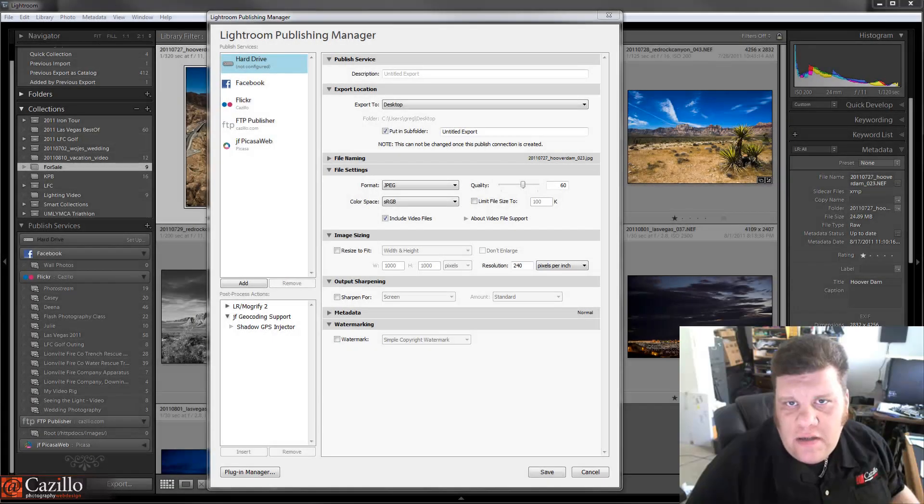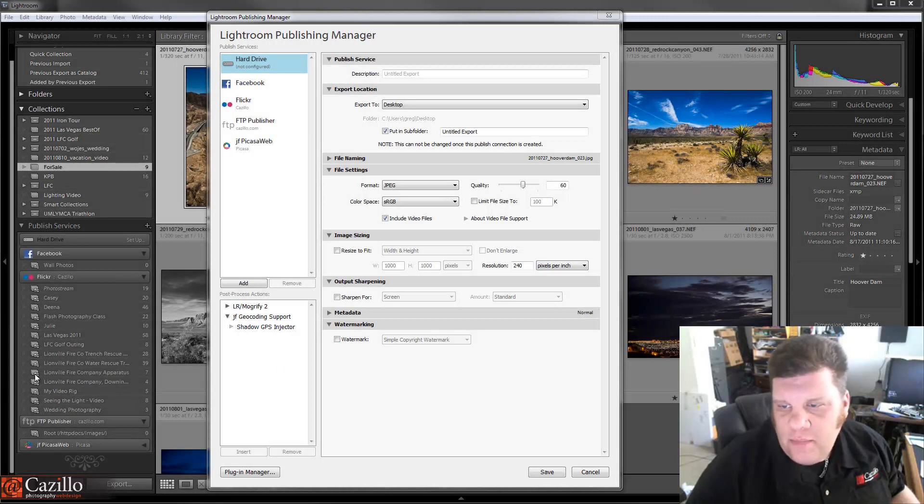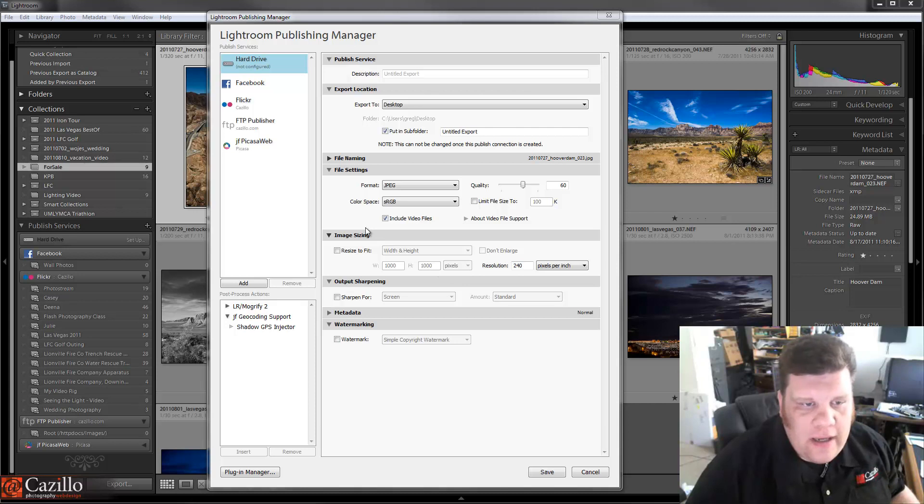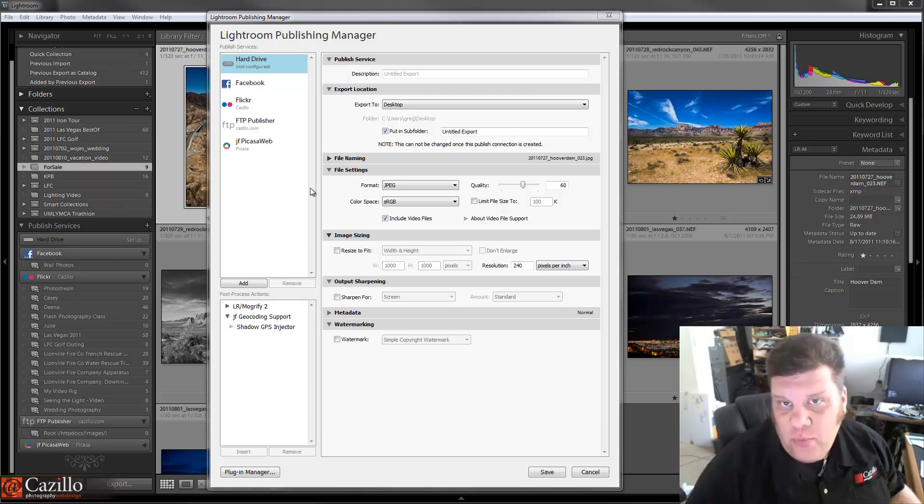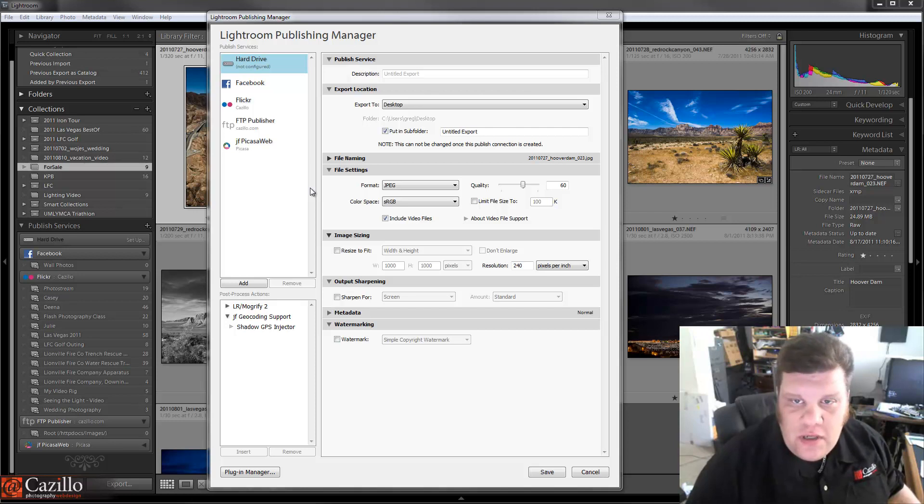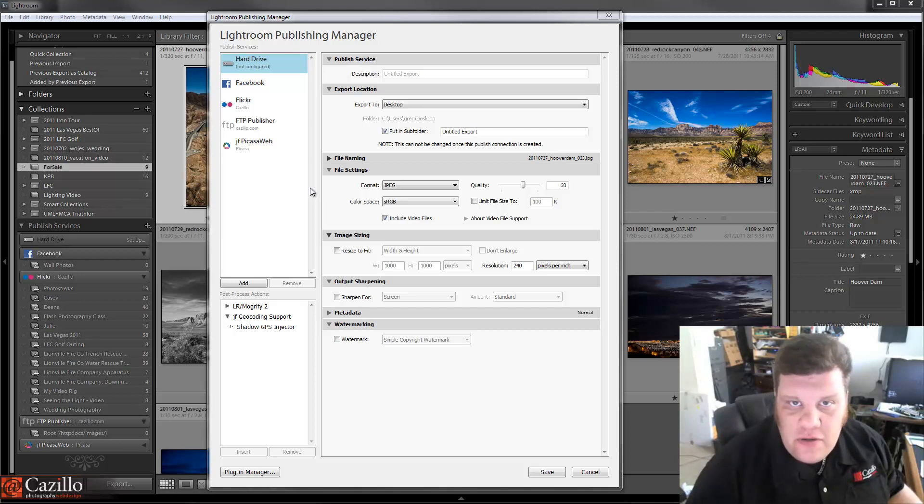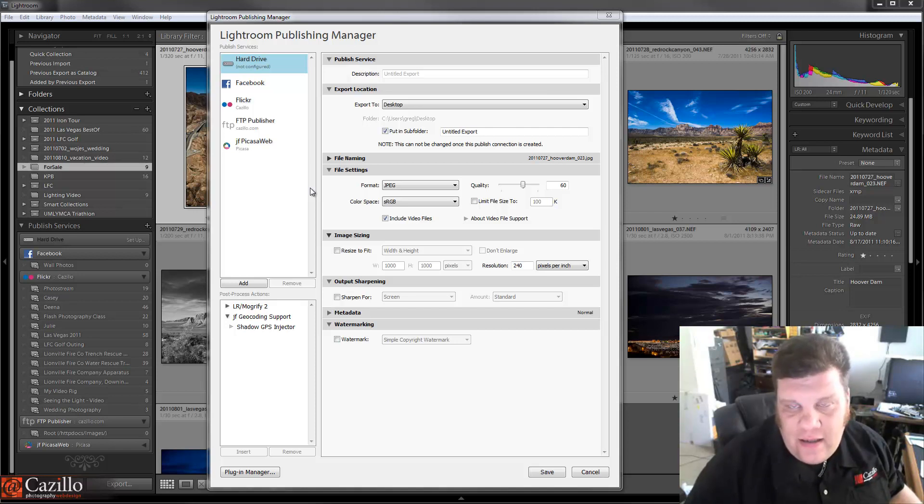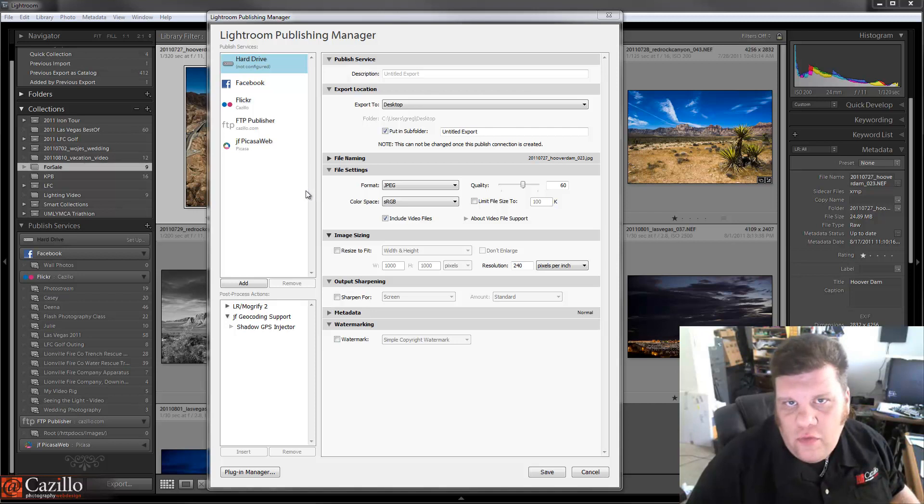Hey everybody, Greg Cazillo from Cazillo.com. Let's talk about the Lightroom publish services as well as the normal export, when you're going to use one versus the other. And I'm also going to talk a little bit about how I choose to export my images, which way to export them, the file formats, that kind of thing. So I think it'd be a good video for you.